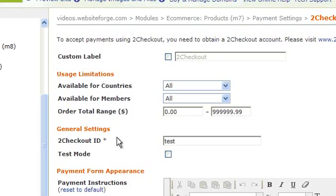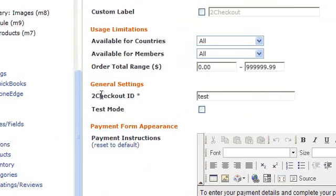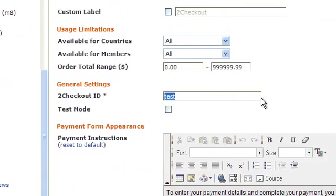This is where you enter your 2Checkout ID.